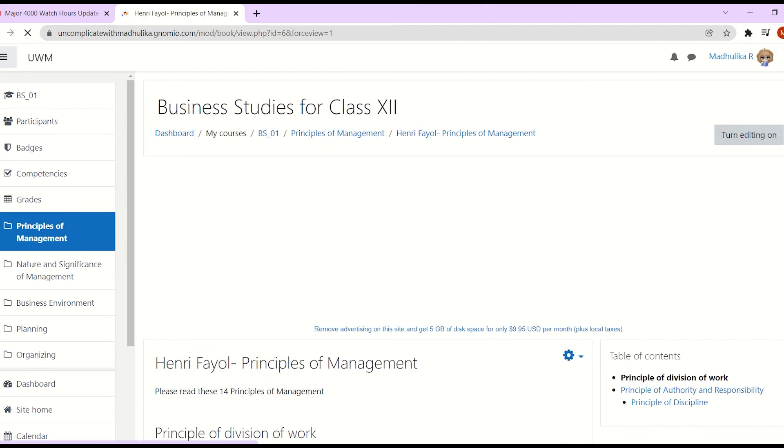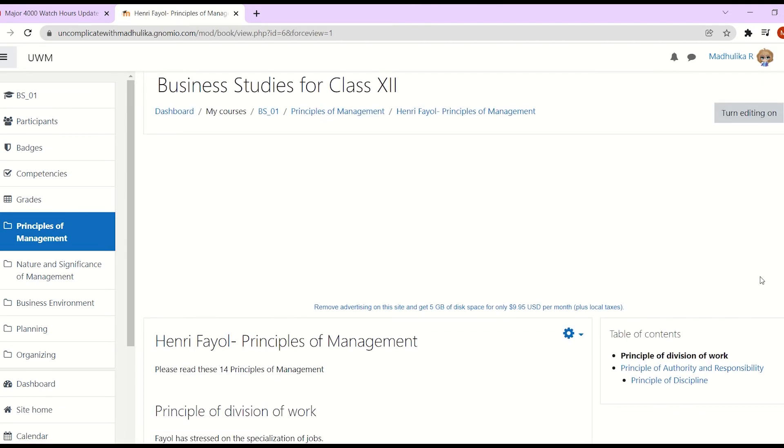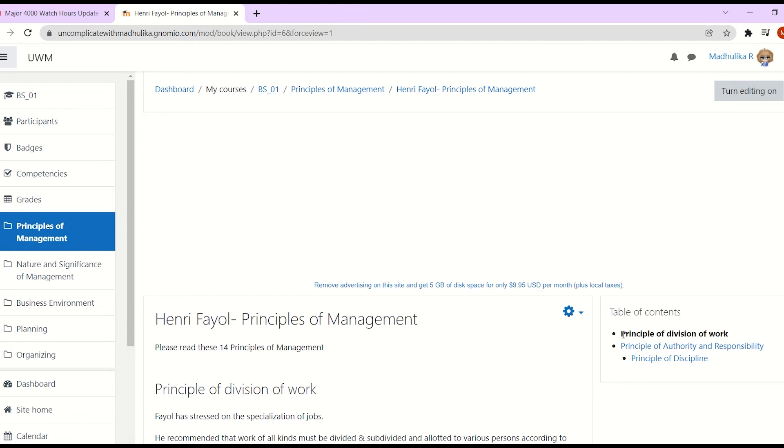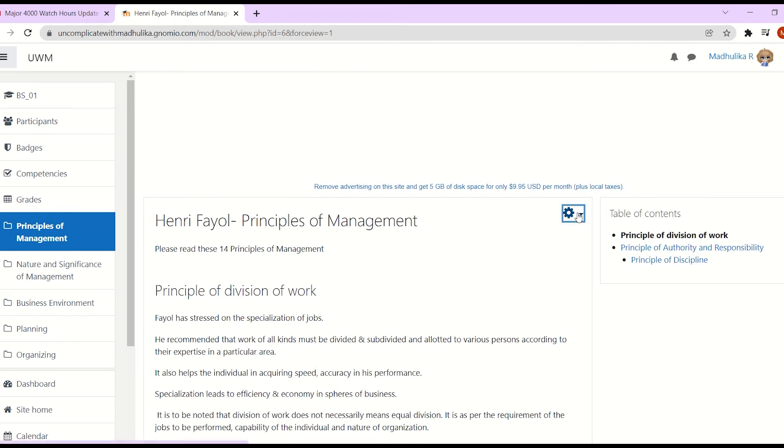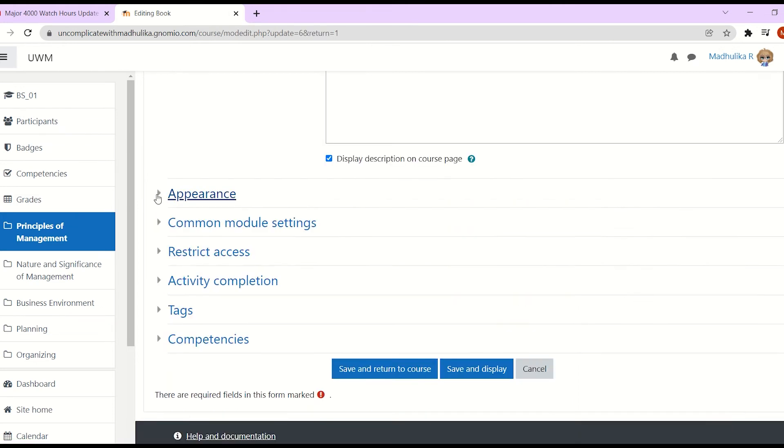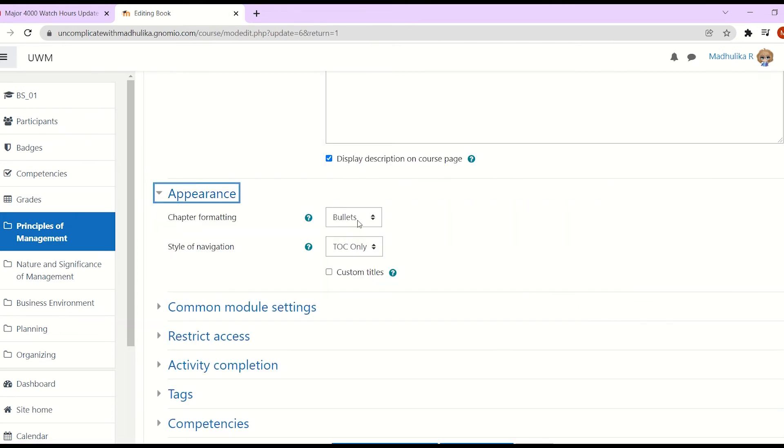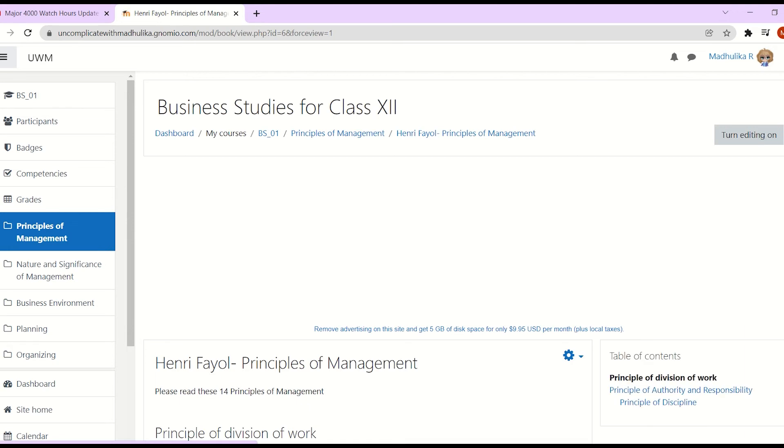For bullets, we can see that the sub chapters are indented and displayed with bullets in the table of contents. Again, we will have no chapter formatting. The sub chapters will only be indented in the table of contents. Now let's see the last option which is indented. We see no numbers or bullets, only the chapter names and the sub chapters are indented.